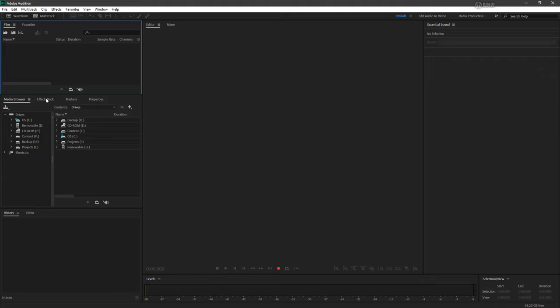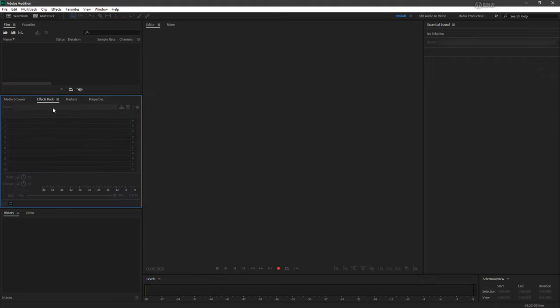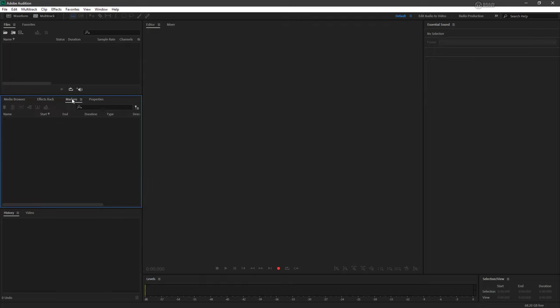There's also the effects rack where we can stack our different effects for our file. We have markers and properties. Properties will give us all the properties of the currently selected file.